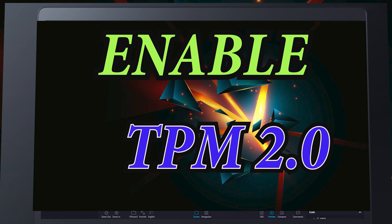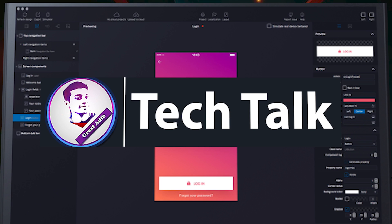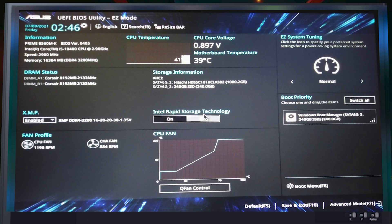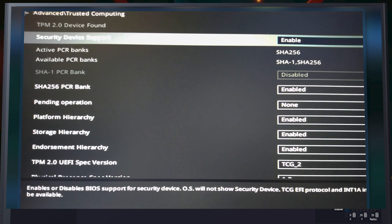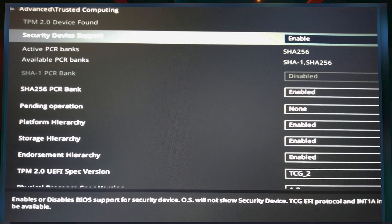The first motherboard I want to show you is my own — an ASUS UEFI BIOS. This motherboard model is the Prime B560M-K, which supports Intel 11th gen processors like Core i3, i5, i7, i9, etc. If you go to Advanced Settings and then Trusted Computing, you will see that TPM 2.0 device is found, because this is a very latest motherboard. It is 11th gen supported, so it has TPM 2.0, as Intel supports it from 8th gen up to 11th gen by default.